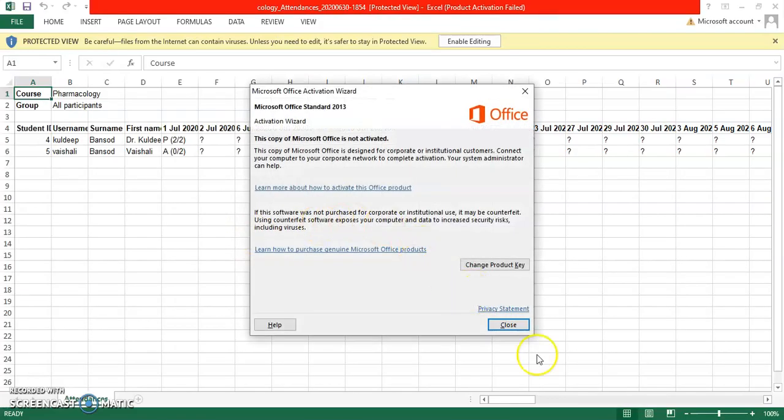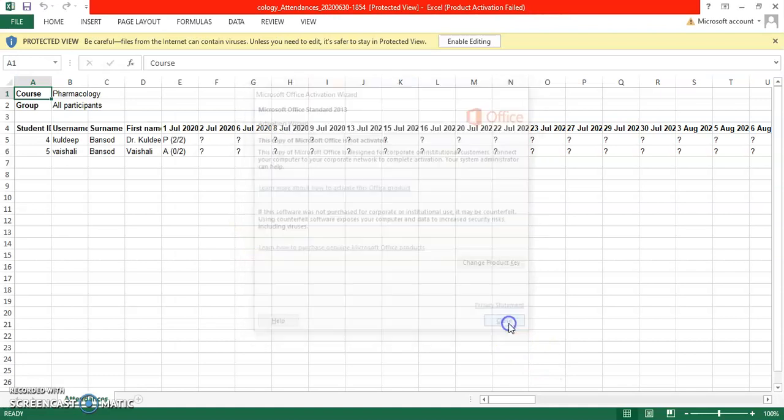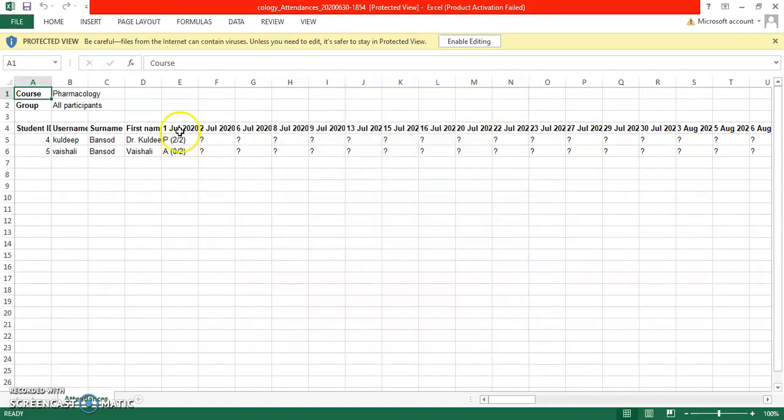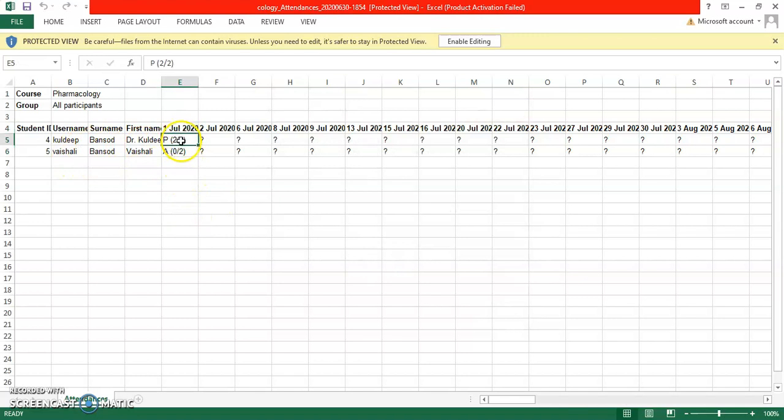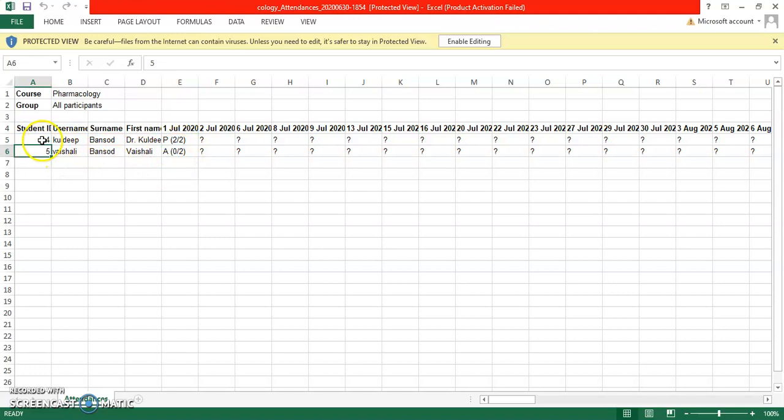You can see that for the first July, the first student is present and the second student is absent. The user ID of the students is also present along with username and the surname. In this way, you are able to generate various types of reports.